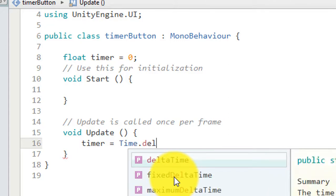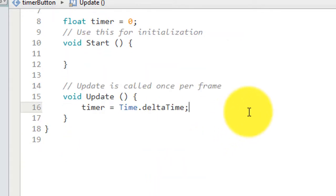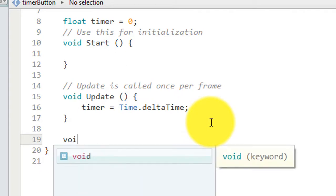And then update it. Timer equal to time dot delta time. Okay, automatic come out. Timer time delta.